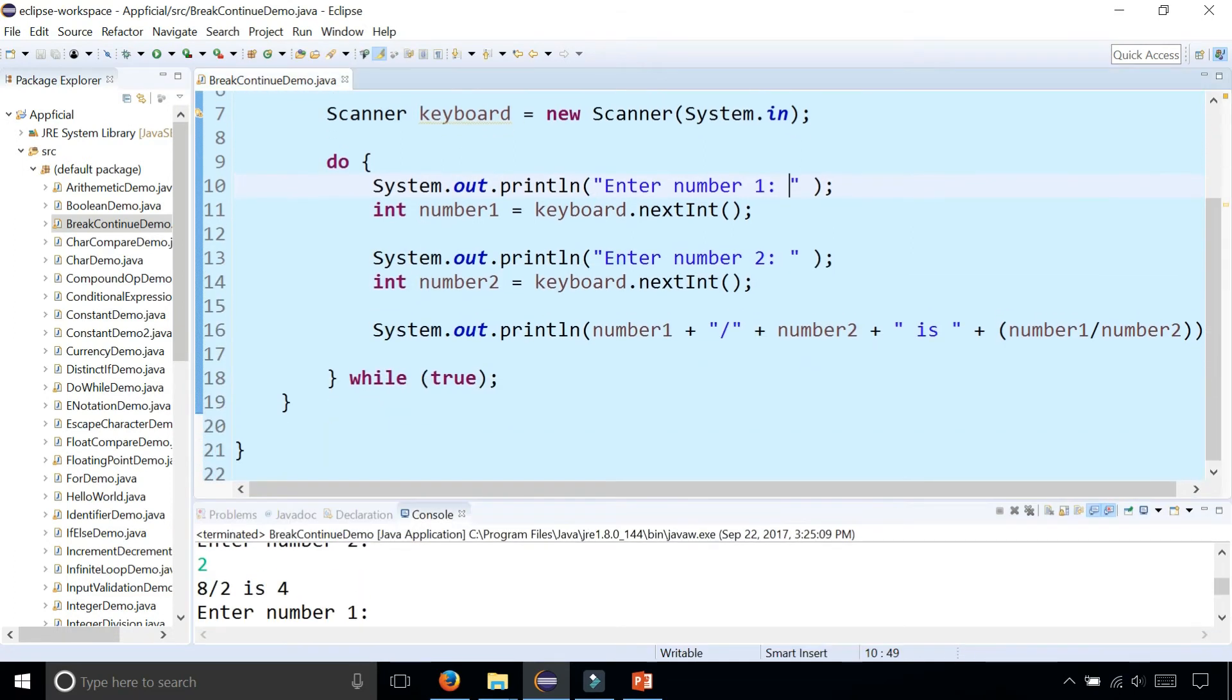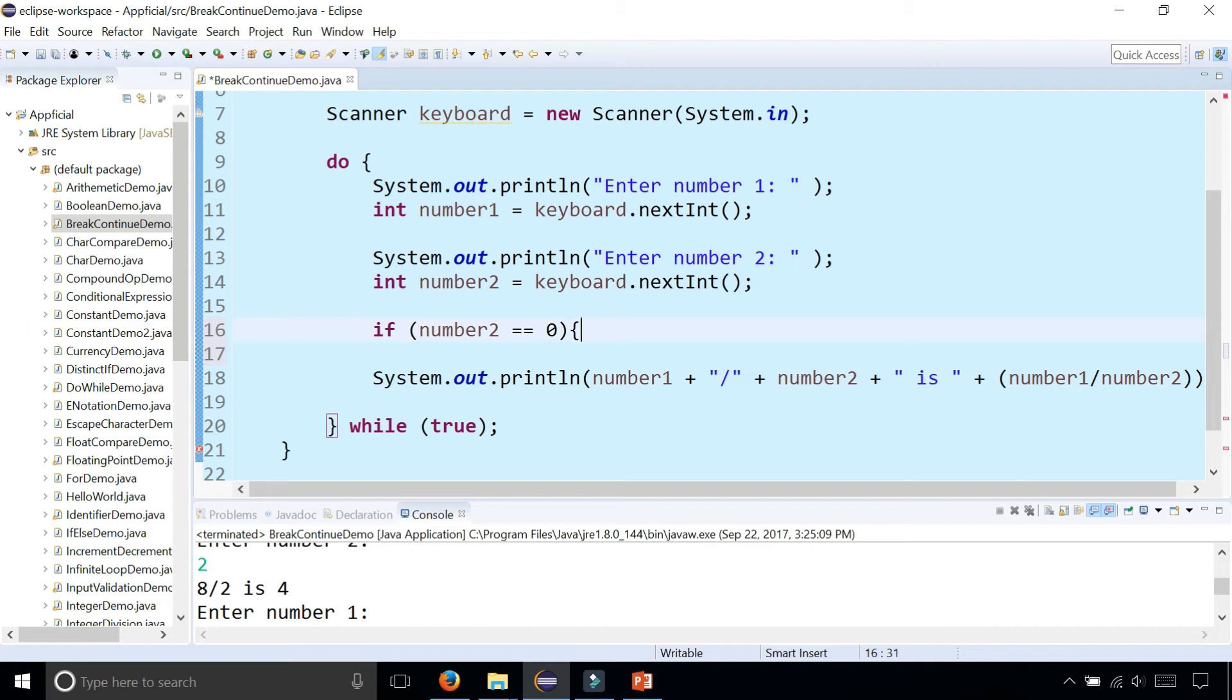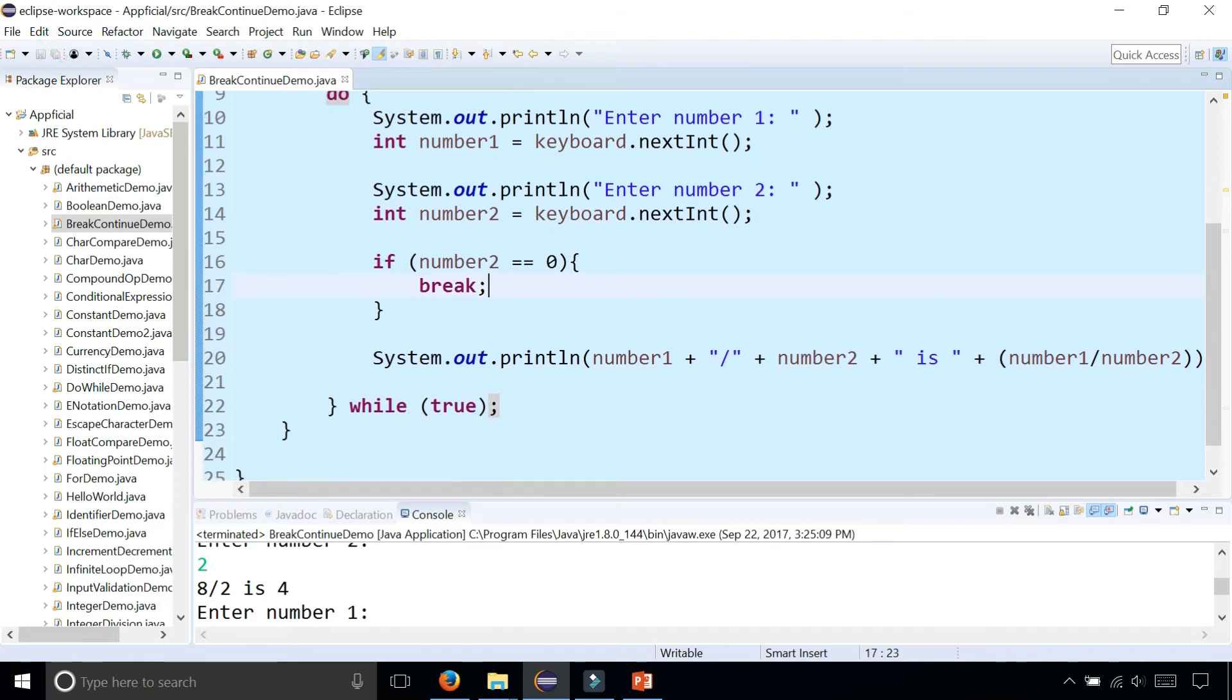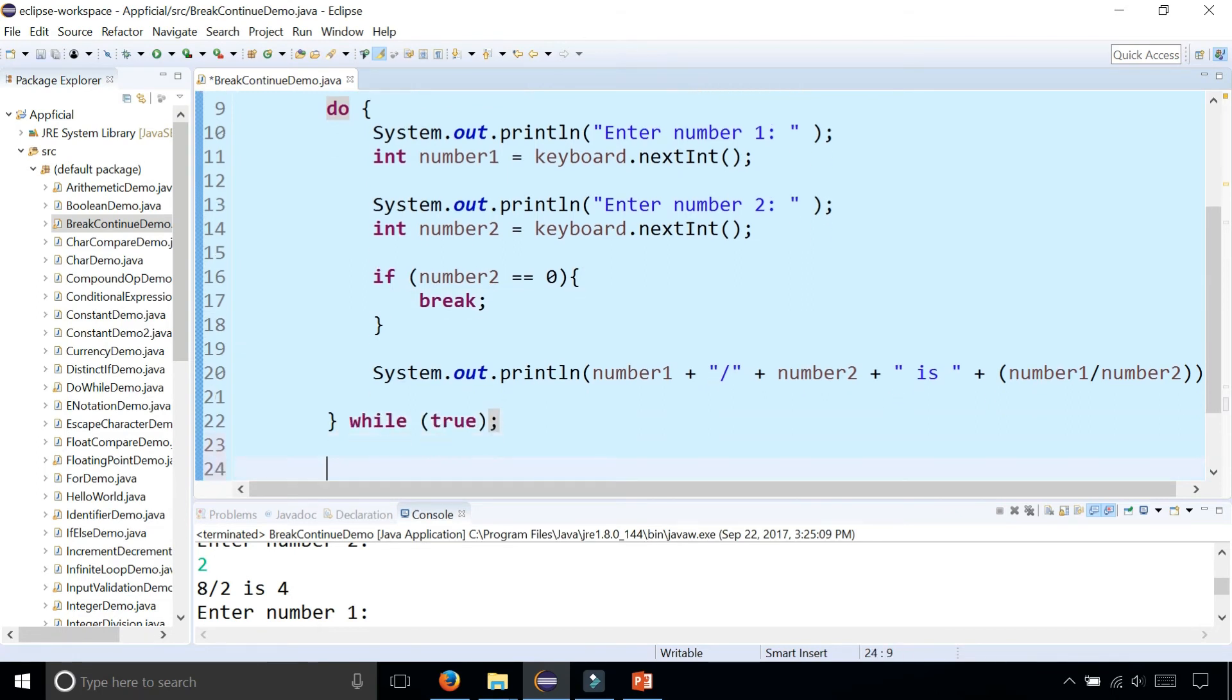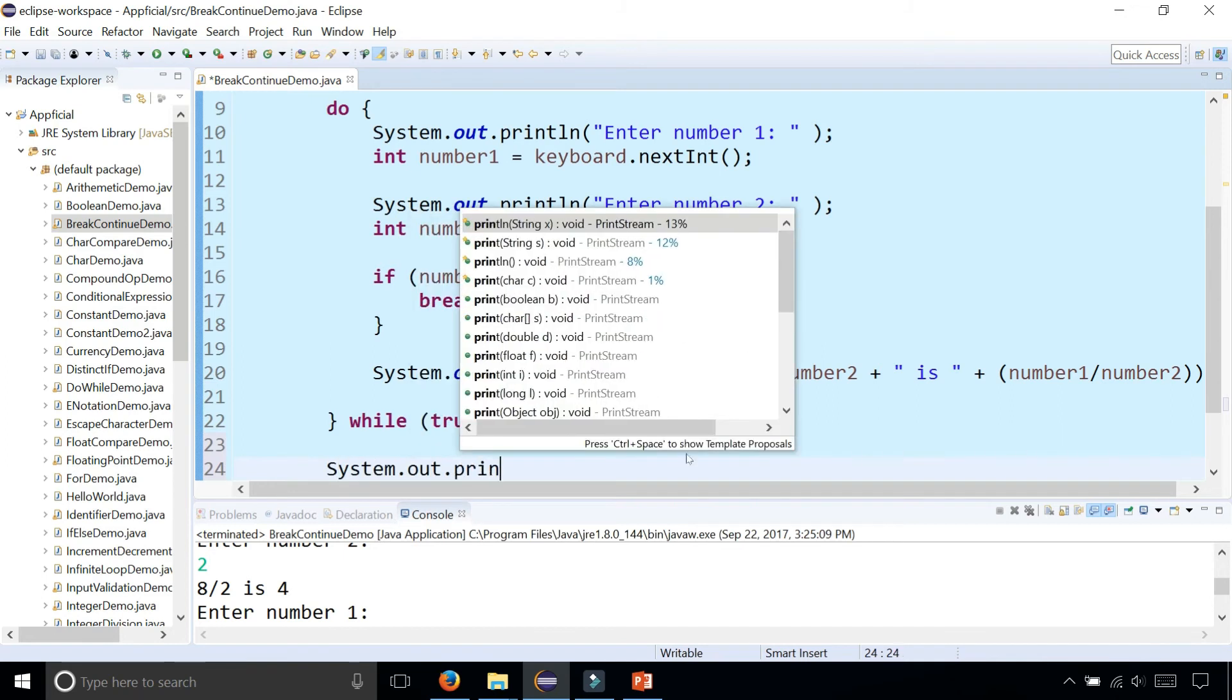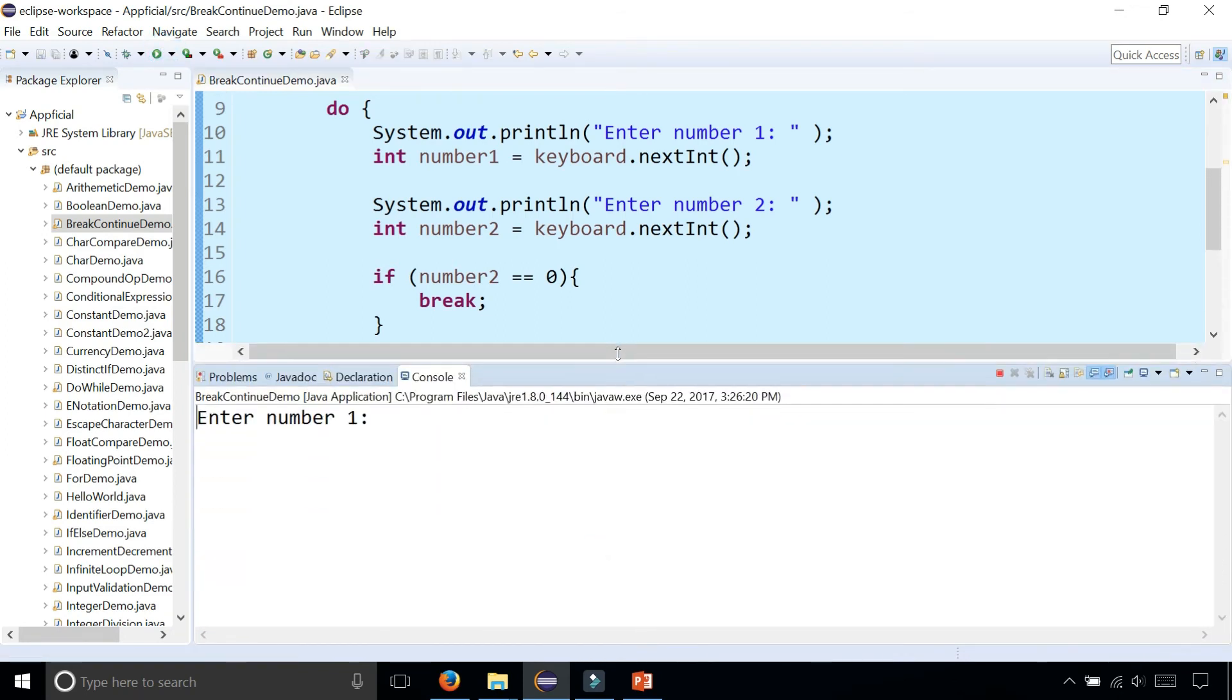So what we could do is rather than dividing by zero, we could check if number two is equal to zero, what we could do is break. Now what's going to happen? It's going to completely exit the do while loop, even though this is a forever loop. And just to make sure that it exits the loop, I'm going to print out system.out.println the end.